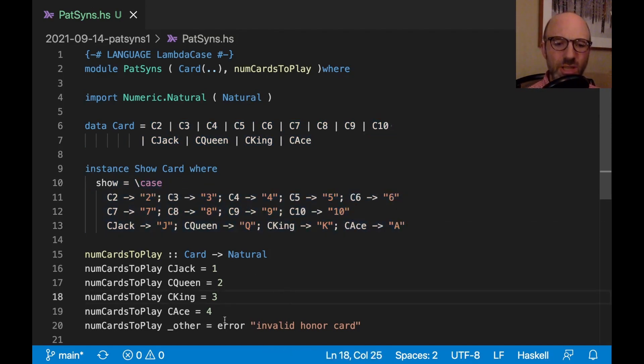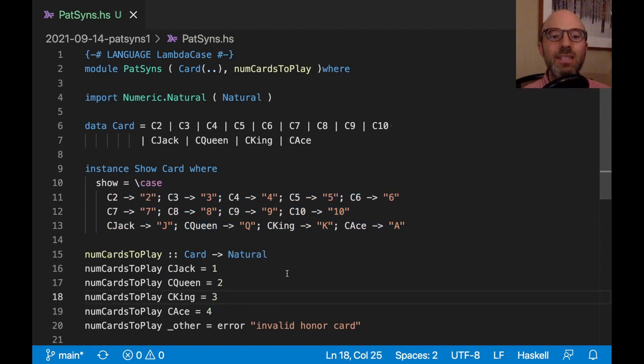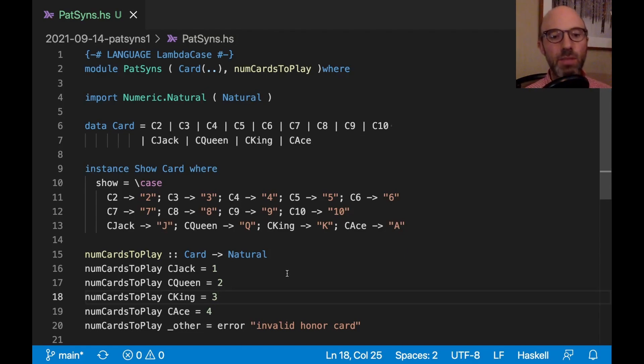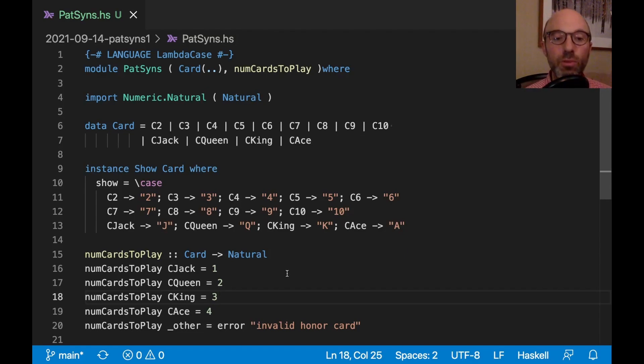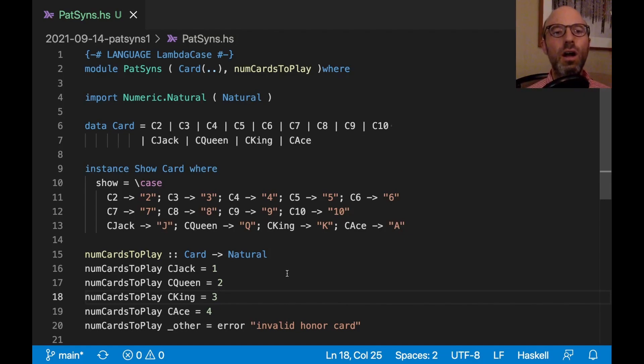The interesting part is going to be down here right now, which is that depending on what card we play, sometimes there's more cards that need to be played, but it's only for these so-called honor cards. So Jack, we get one card that's going to get played after that. A queen, two cards get played. King three, ace four. And any other card doesn't really qualify in this function.